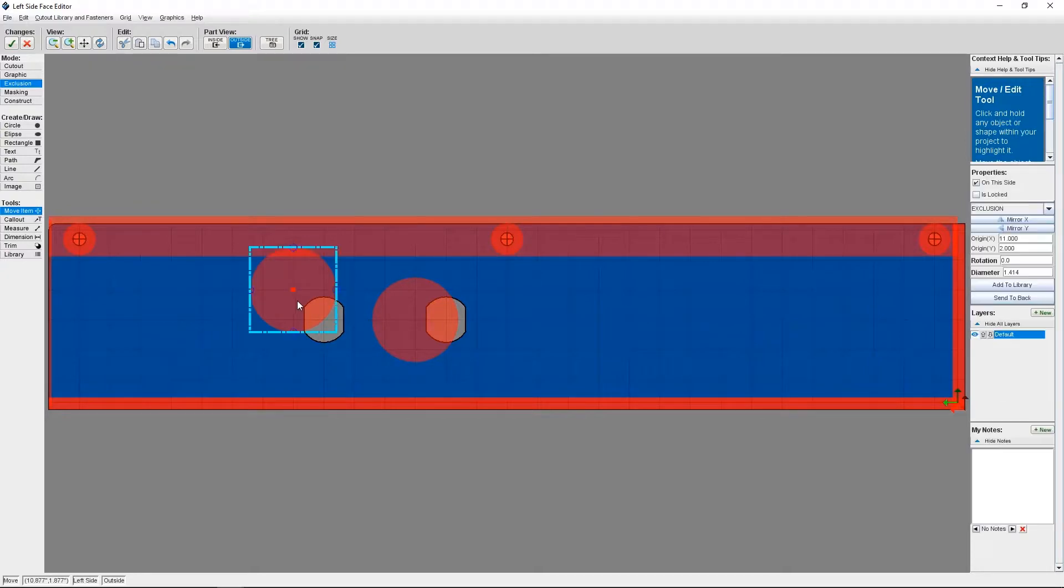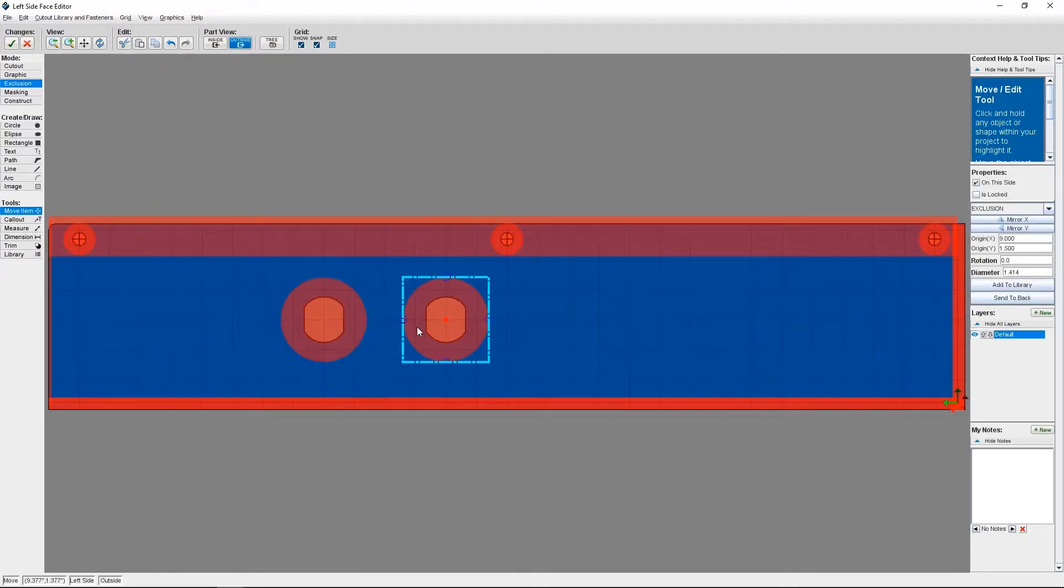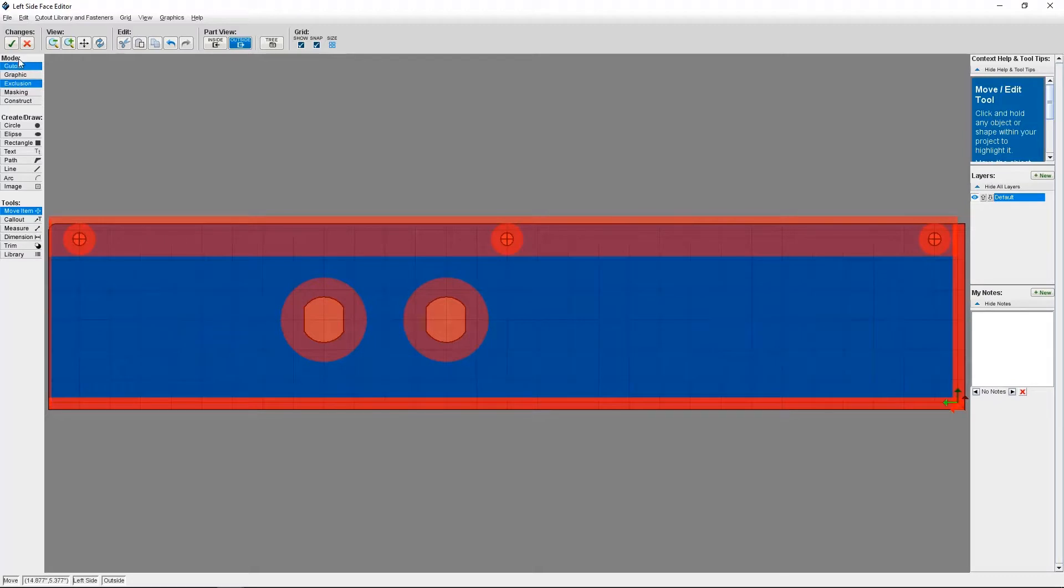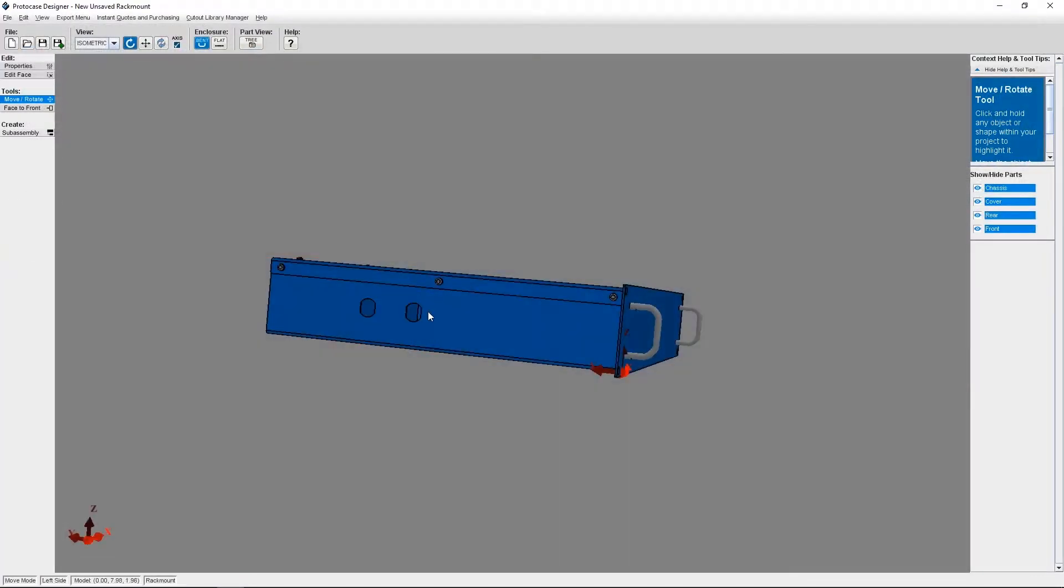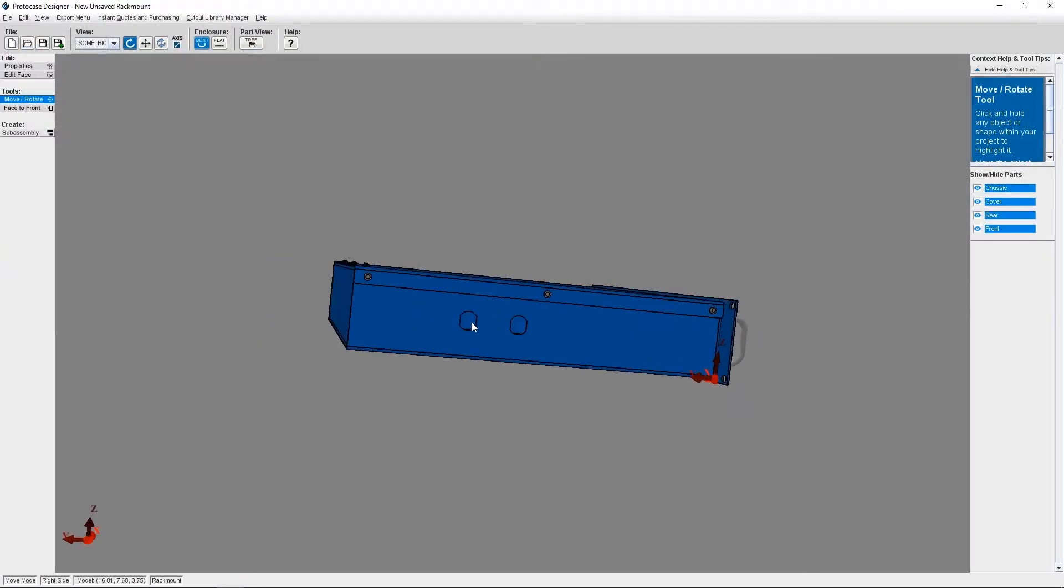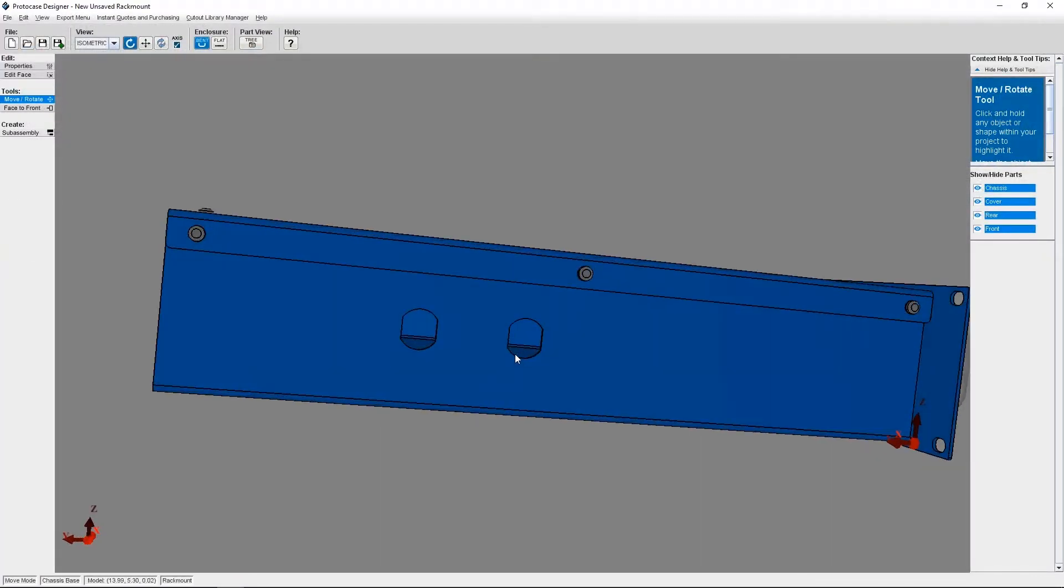Once you've placed your exclusion zone, you can change the size if you need to, either using your cursor or on the right hand side. When I click the check mark to accept my changes, I can now see my cutouts.